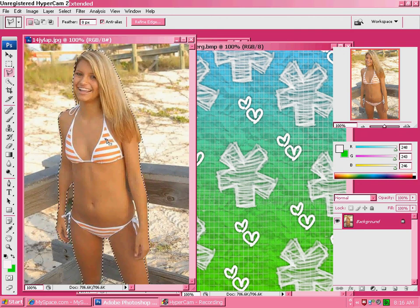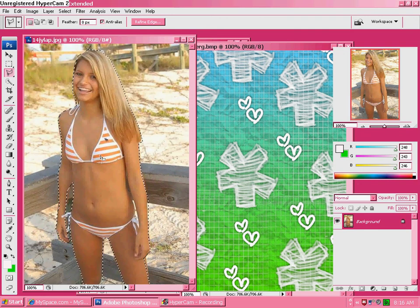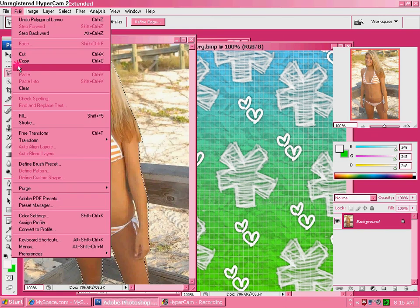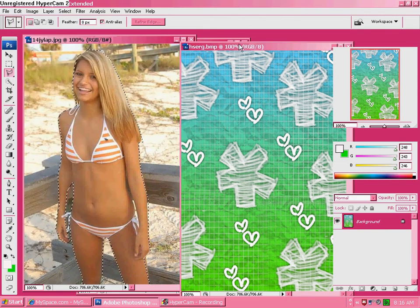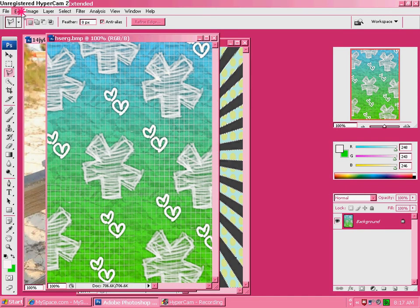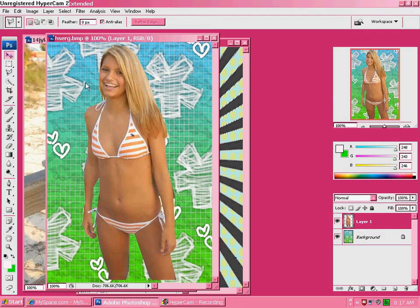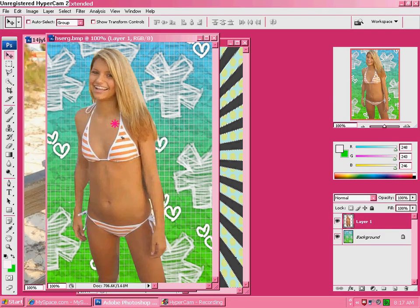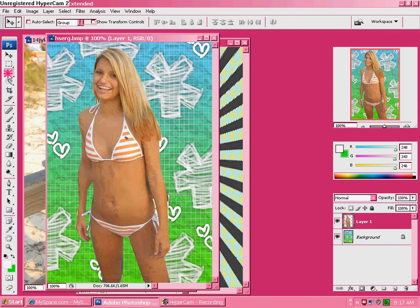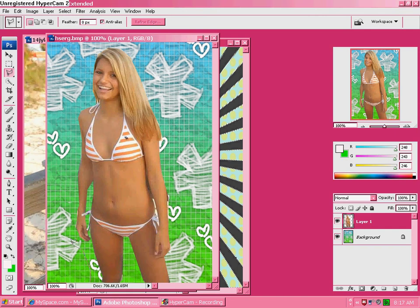Once you have your person outlined, go up to Edit, Copy, and then paste her on your gradient — so go to Edit, Paste — and then find where you want her to be. Now get your polygon lasso tool again and go just a little bit around her. Not too much, because then you can't see the sun vector background.